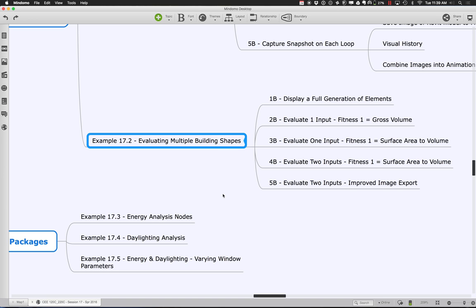Based on those generation of values we can evaluate some sort of fitness function. The fitness functions start out very simple, just reporting back something like the gross volume, but we could also start to say how about the surface area to the volume. We can evaluate one input with a formula, or make two inputs, and ultimately export the images.